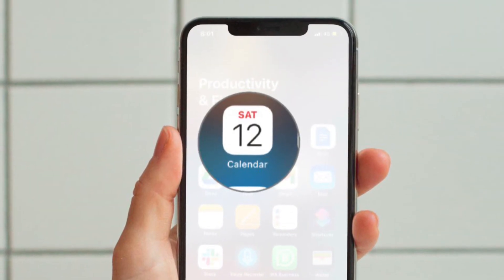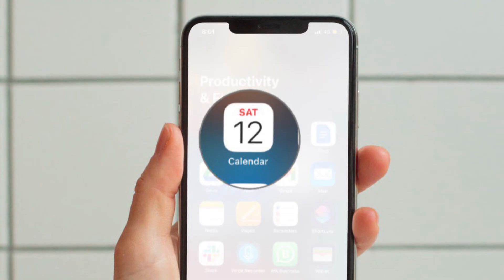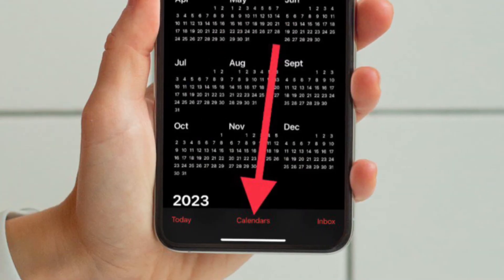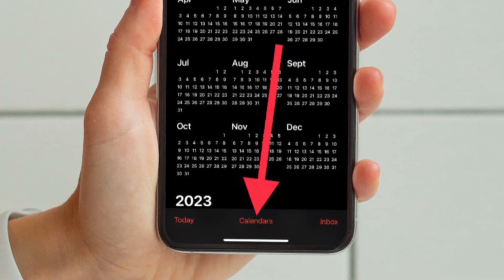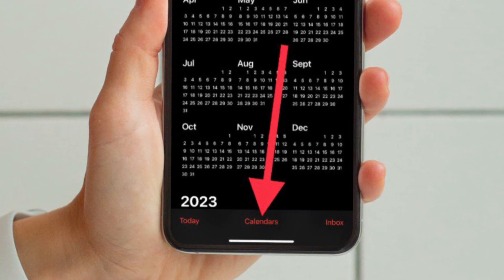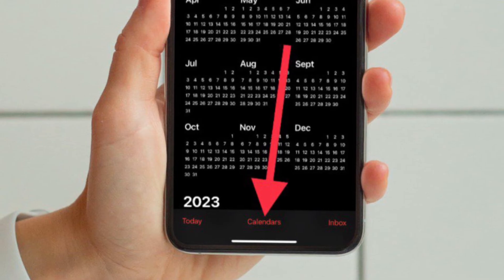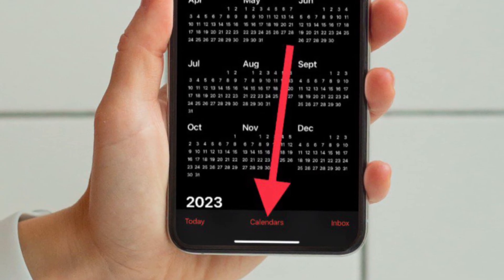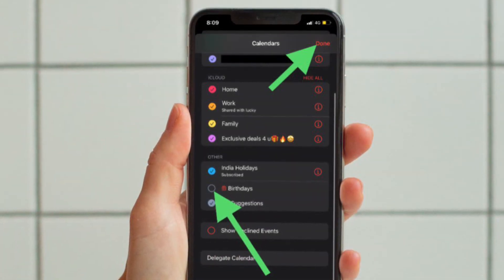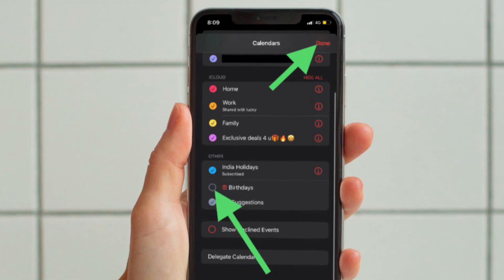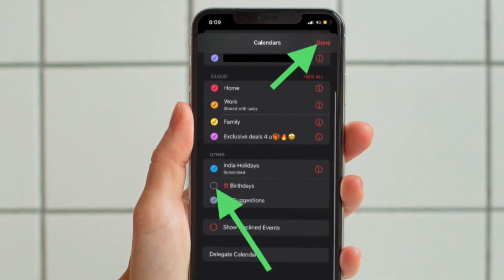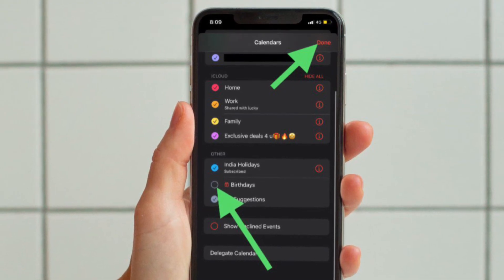To do so, open the Calendar app on your iPhone or iPad and then tap on the Calendars tab that is located at the bottom of the screen. And finally, you have to uncheck the box next to bodies to hide all bodies from the Calendar app on your iPhone or iPad.